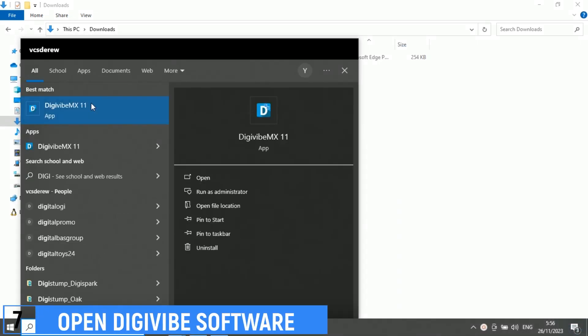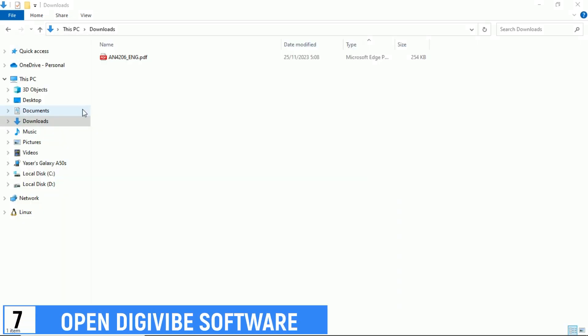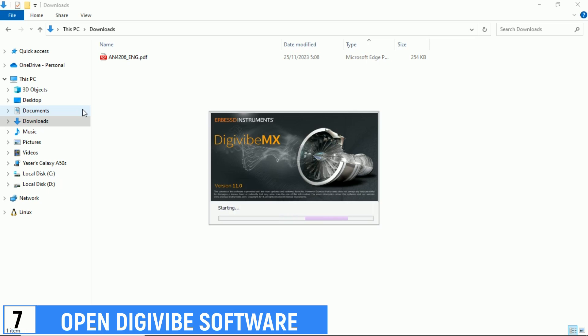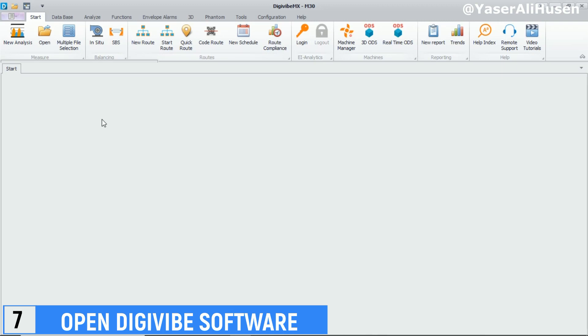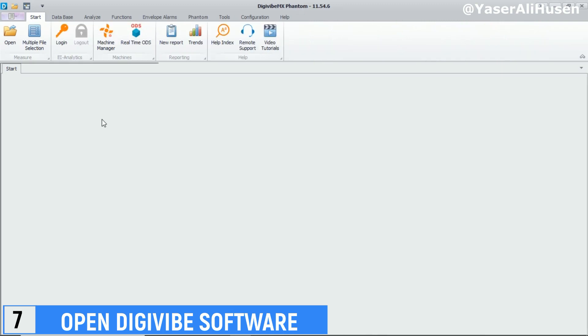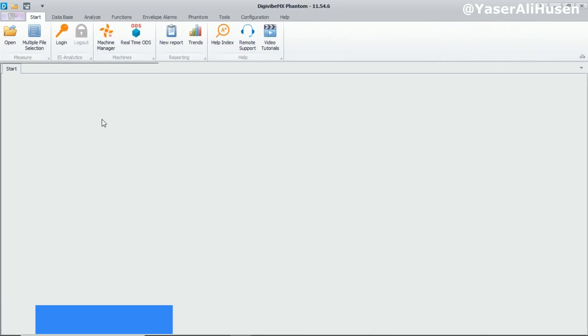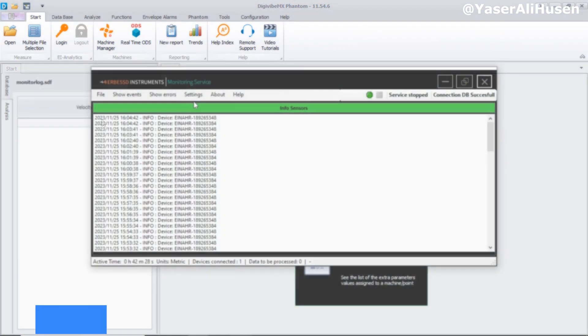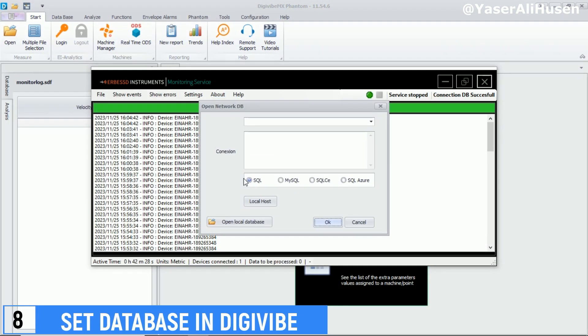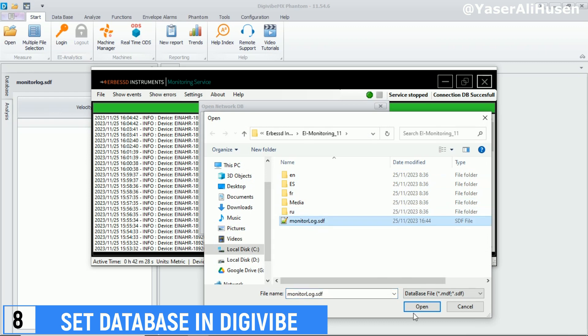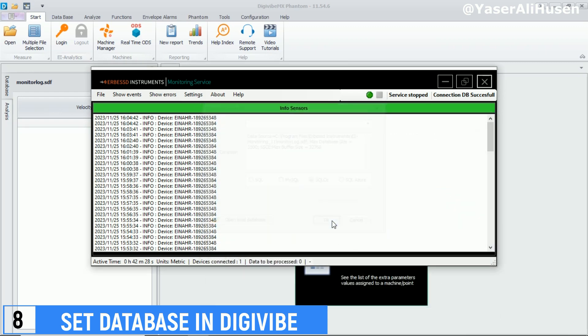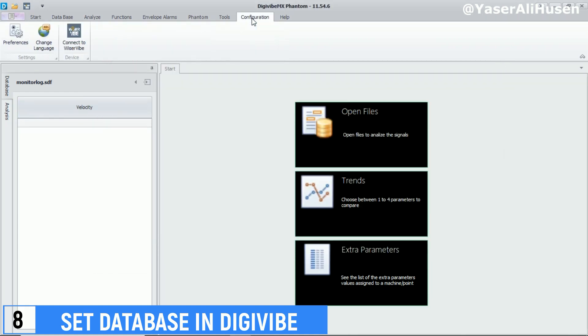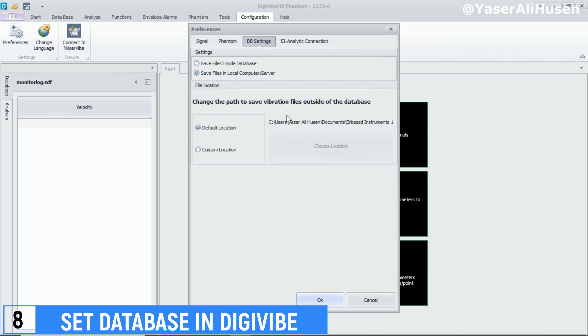Next, after installing the DigiVibe software, open the DigiVibe software to begin receiving data from the gateway. Set up the database in DigiVibe software. In this video, I'm aligning the database used with EI Monitoring. We can first check the database used in EI Monitoring. Then, return to DigiVibe and select the location of the database in the local database, namely the monitor log.sdf file.